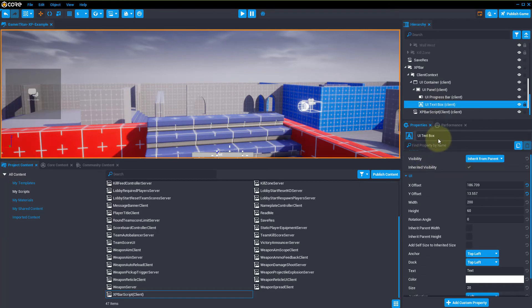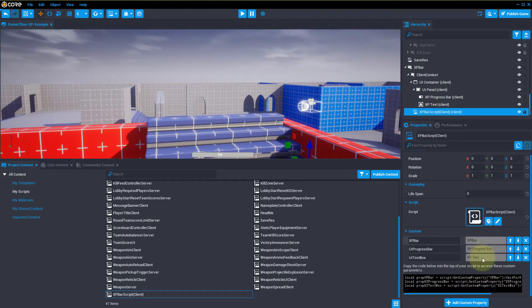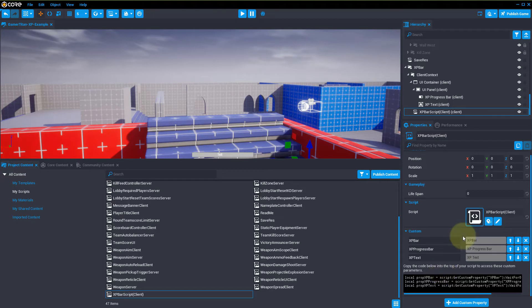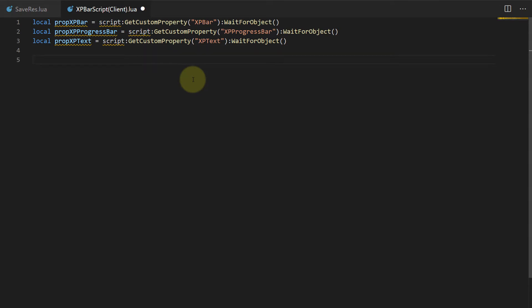Feel free to rename these whatever you want — I'll name this XP text and XP progress bar. It will automatically update the values here. We're going to copy all of our custom properties, open up our script, and paste in what Core generated for us. Then we're going to rename some of this — let's name this XP bar to make it easier to reference.